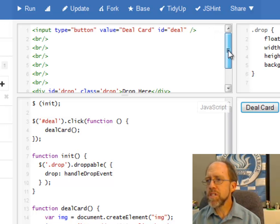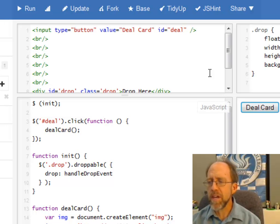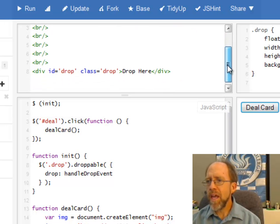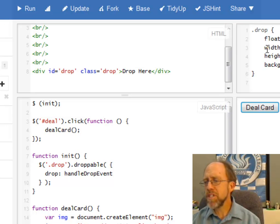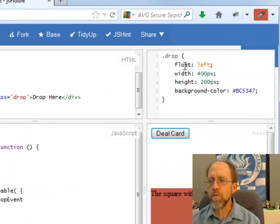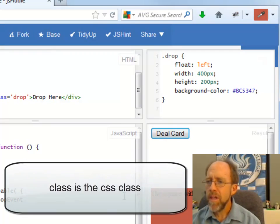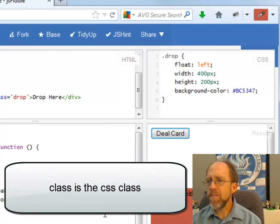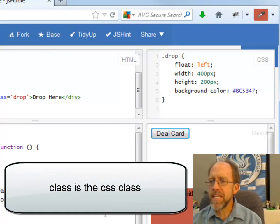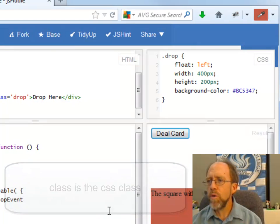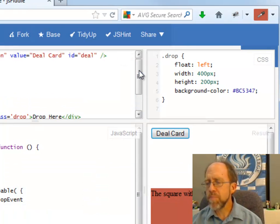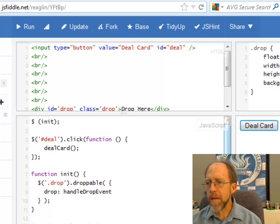The HTML itself is really straightforward. I have a button to deal the card — if you've watched some of my other lectures you may have seen that before. Then I have an area that's a div called drop with the class drop. Drop really just has a width, a height, and a background color. It doesn't need to float left, though I did float it left here. That's straightforward HTML and CSS — that gives you the whole start of what the HTML looks like.